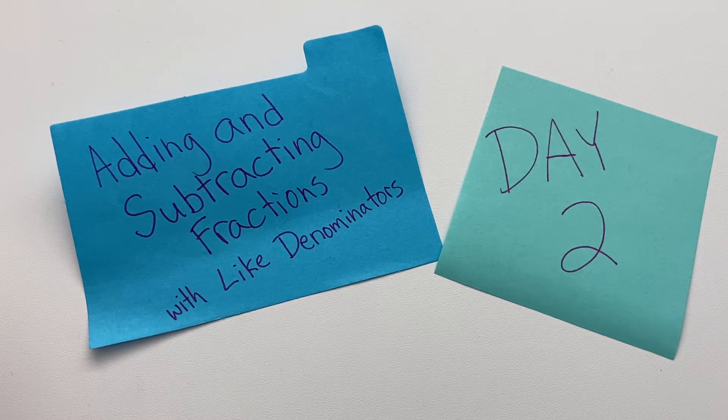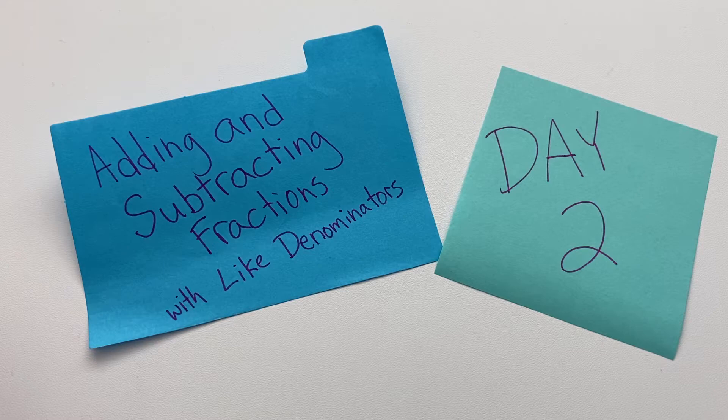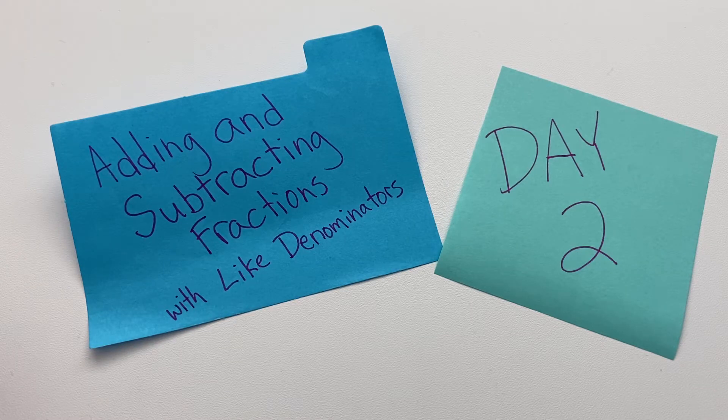Hi, welcome back. Today is day two of adding and subtracting fractions with like denominators.